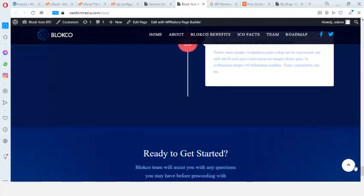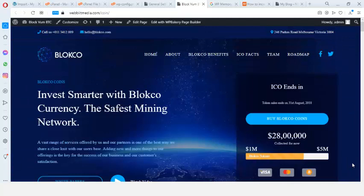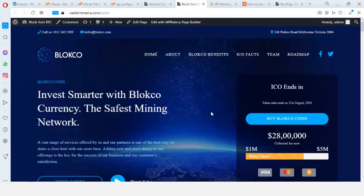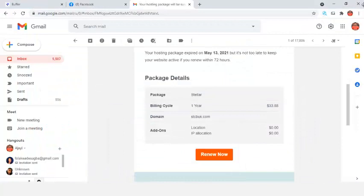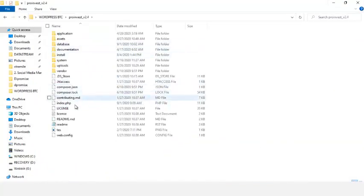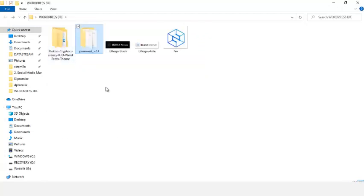The next part of this training is integrating our investment script inside WordPress. The front end pages of the website are done, but we also need a sign-up page, a login page, and an investment area where people can register and put their Bitcoin investment. We're going to use another script for this purpose — just like we installed the theme, we'll install this right away. No coding needed.